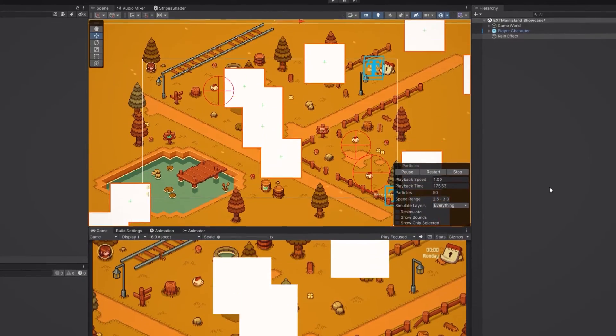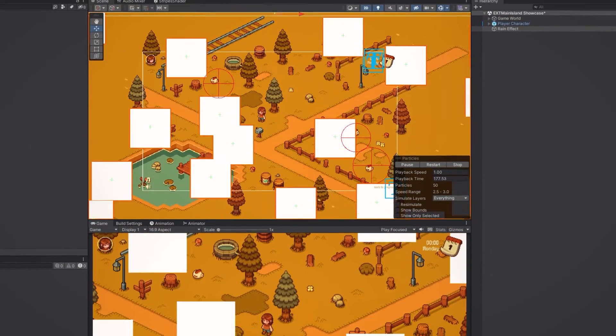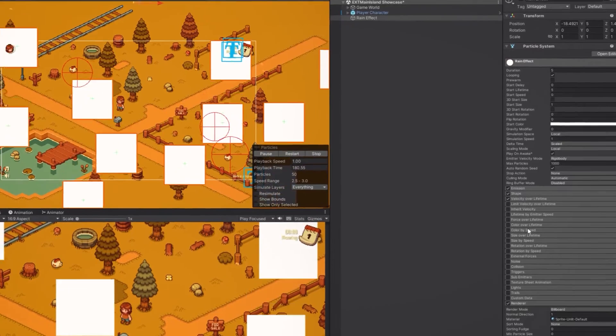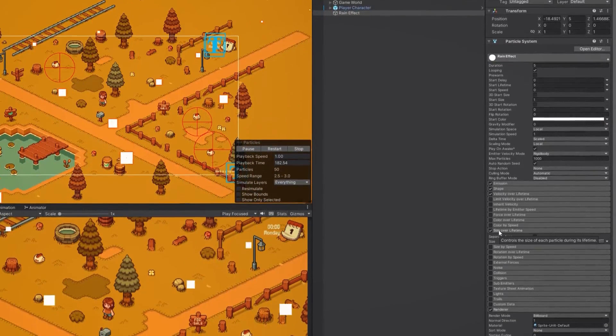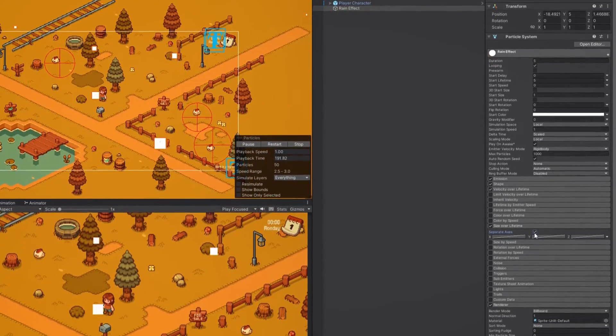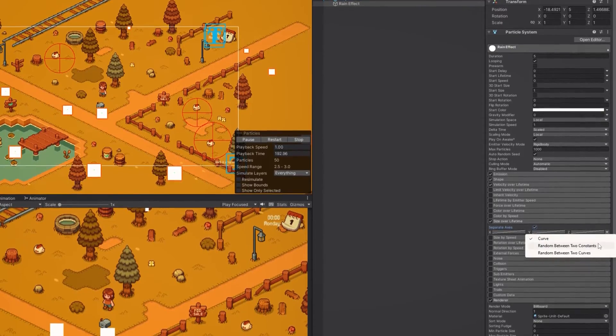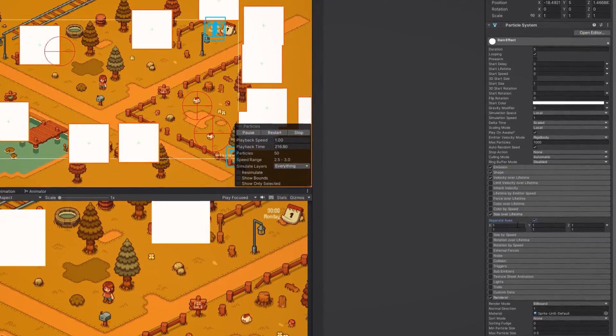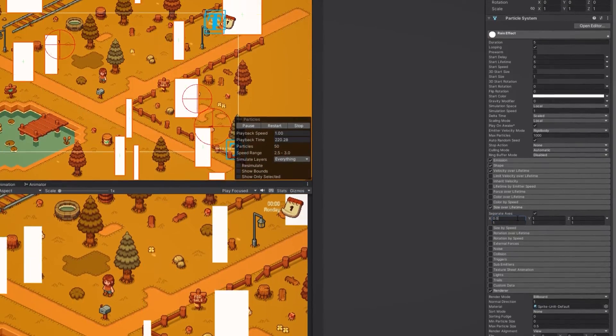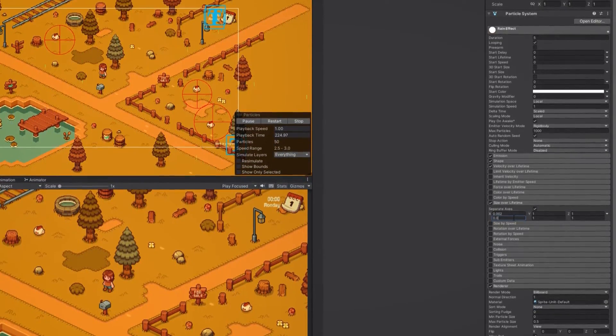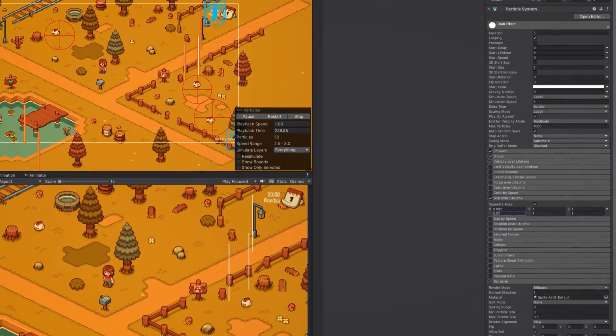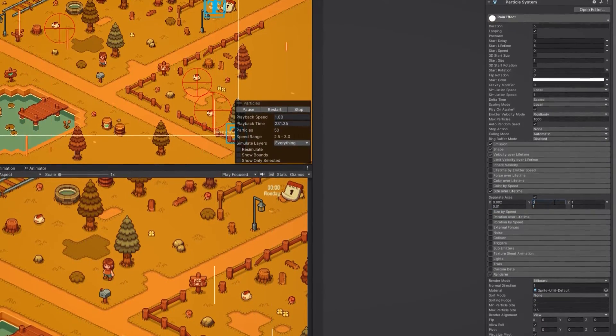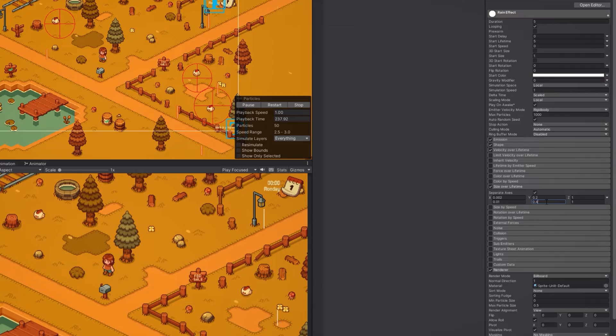Next let's adjust the size of our particles to make them look more like raindrops. To do this we first need to go to the size over lifetime section, check the separate axis box and then select random between two constants. Then let's reduce the width of the particles by setting the x value to be between 0.002 and 0.01. Let's adjust the y value as well to change the length. Let's set it to be between 0.2 and 0.4.